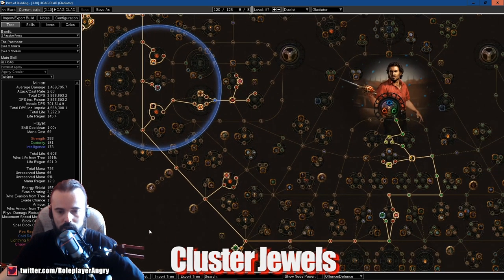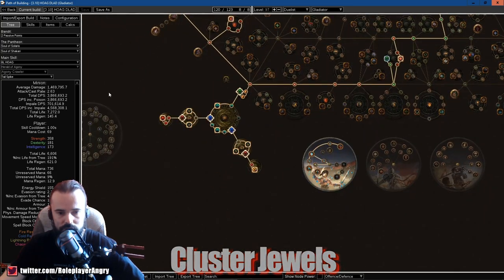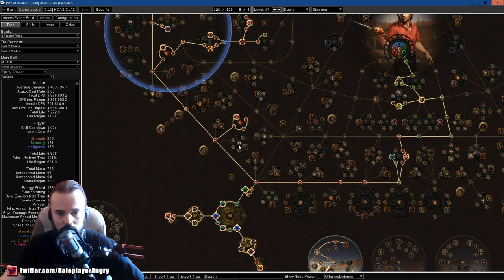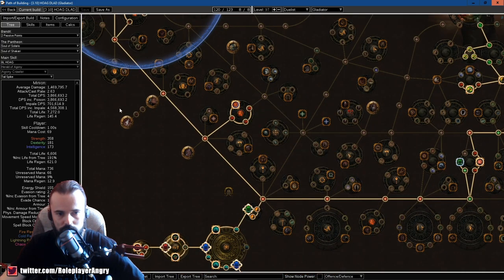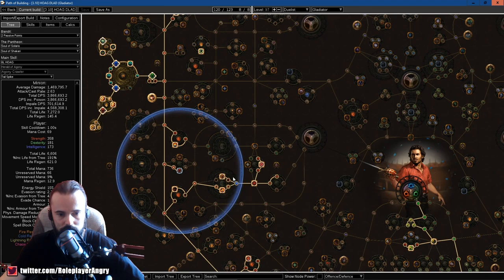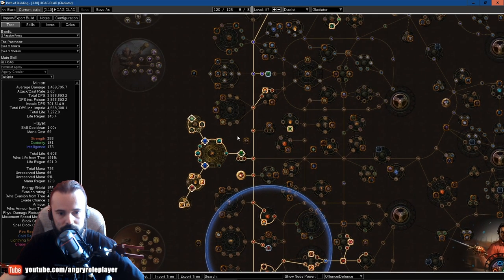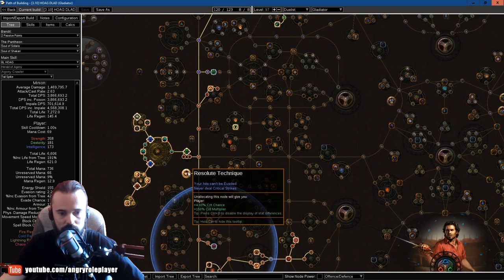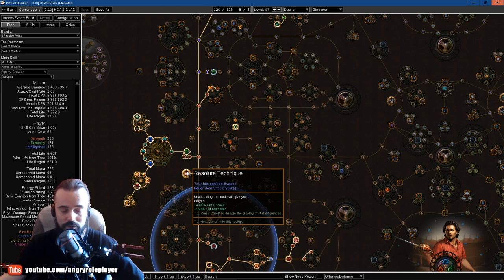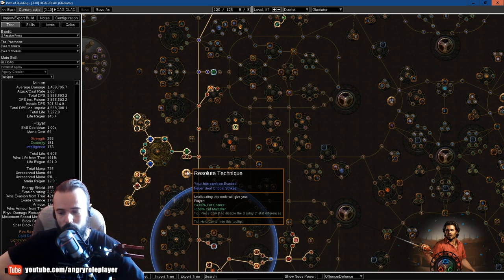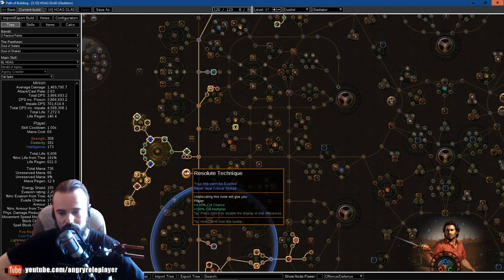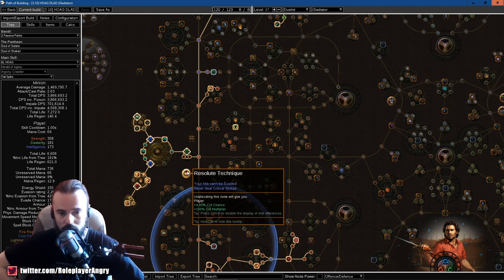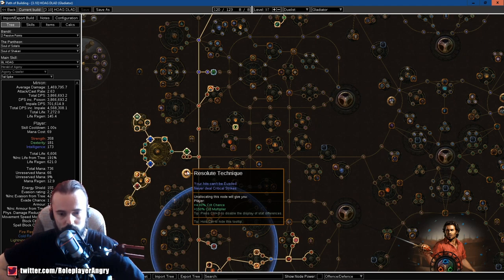And one here is the Rote Reinforcement, 20% chance to get an Enduring Charge when you block, and 4% chance to block attack damage. Very important guys to get this. This allows to overcap block later.